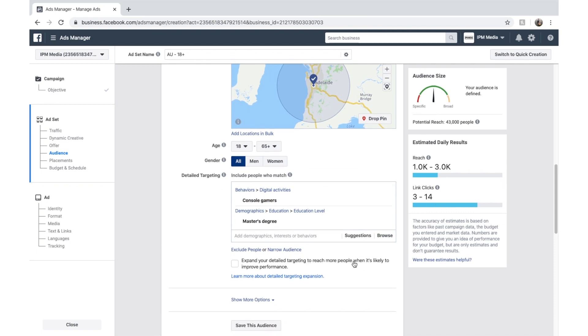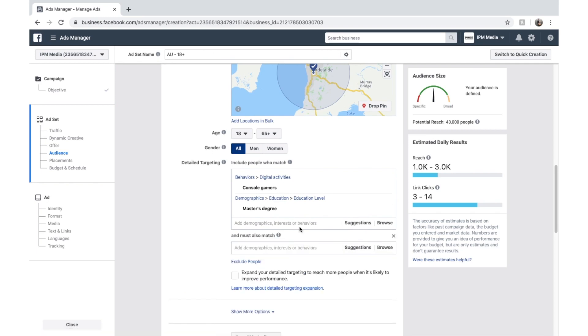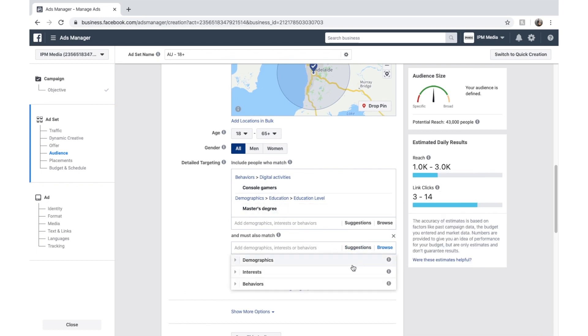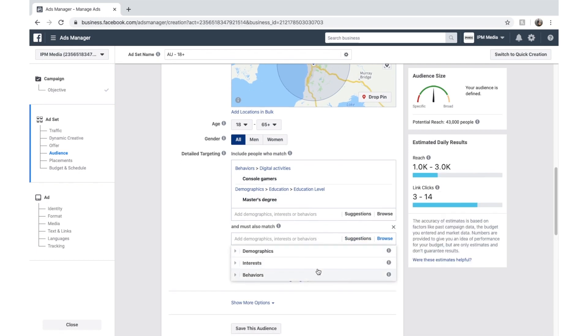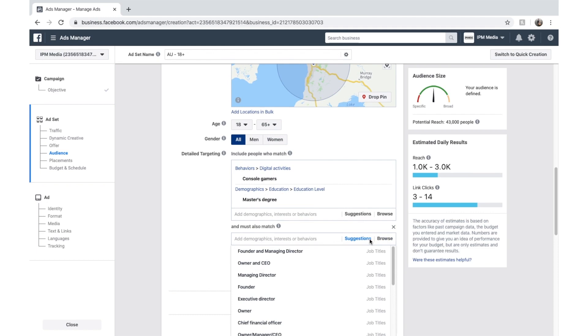This is just an example of how you can target. We can also narrow the audience further. This means the people we're targeting must match these two criteria or attributes. And this one that we choose too. And we might just click suggested because Facebook is the suggested ones. And we might put in owners and CEOs.